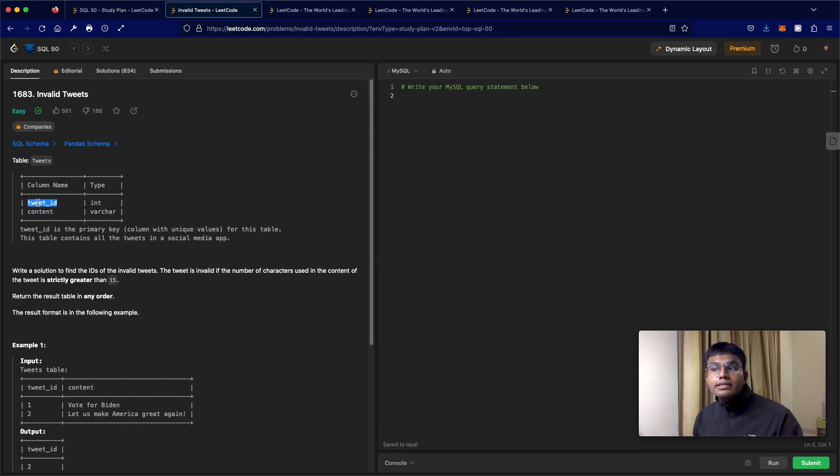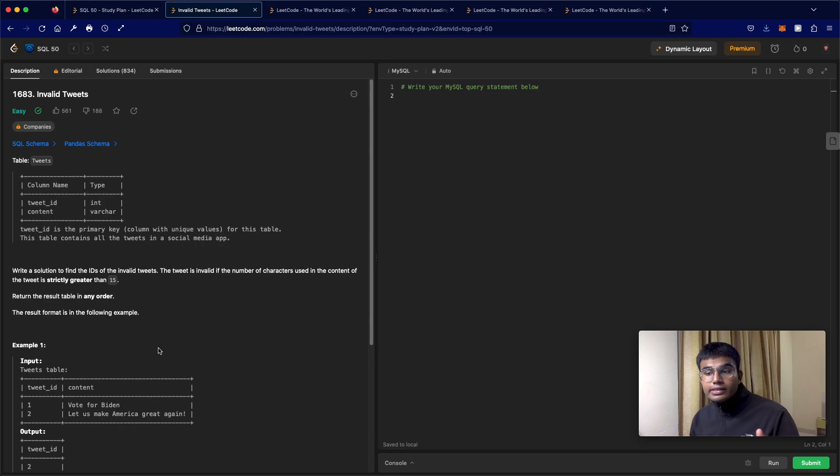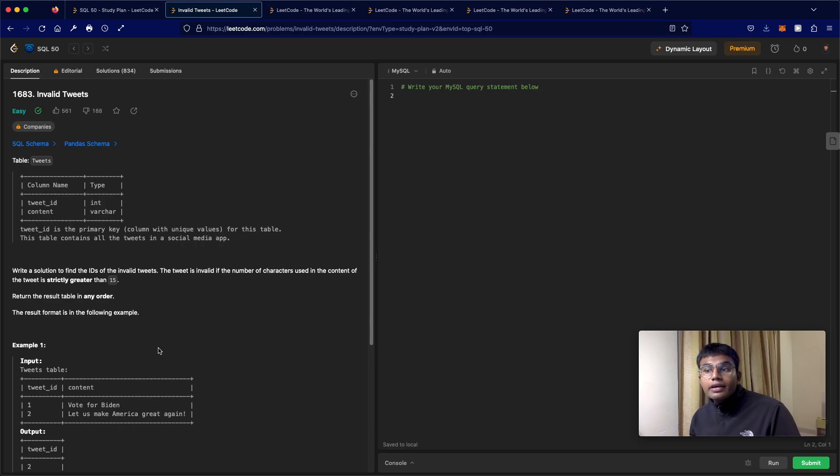So tweet ID is the primary key and you have content, which is basically the body of the tweet.